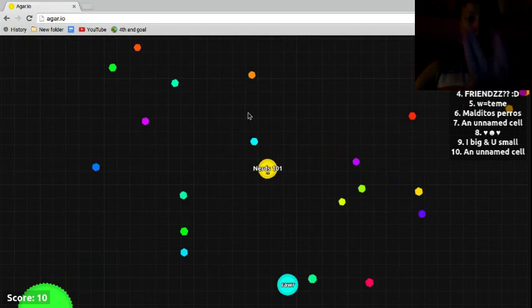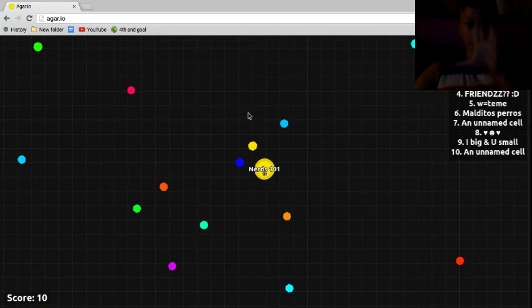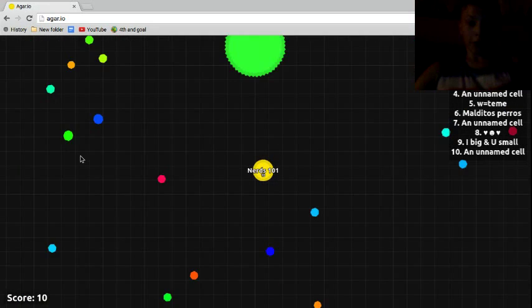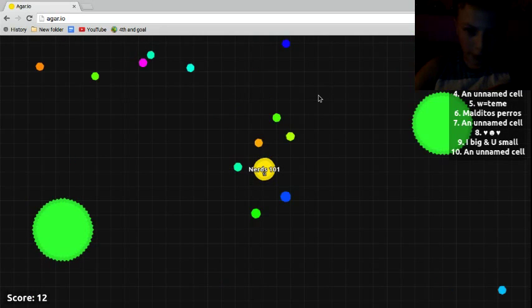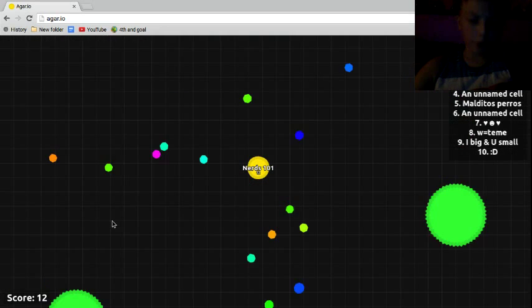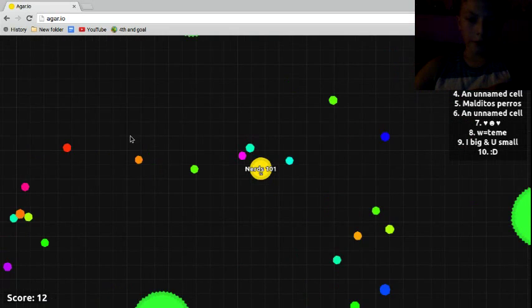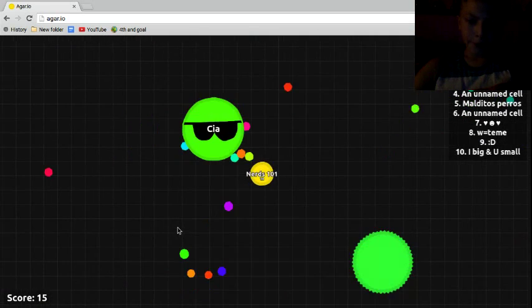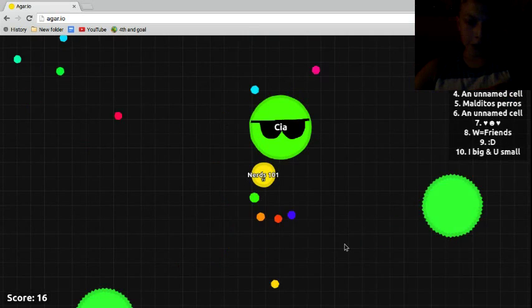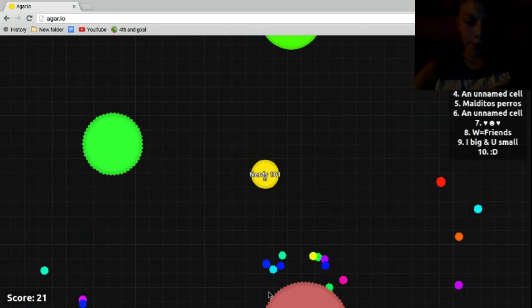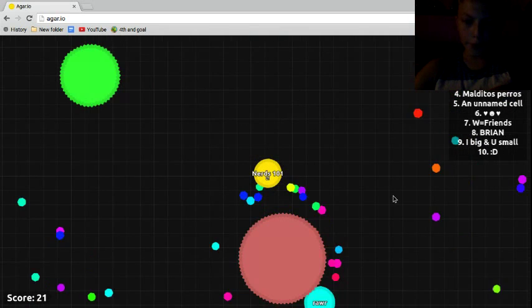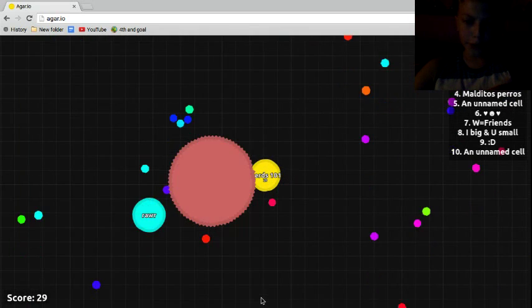Round number three. Here we go. This is the round, guys. All you nerds out there, this is the round, okay? Oh, look at this.